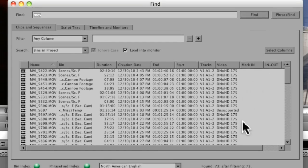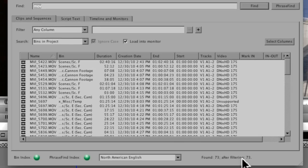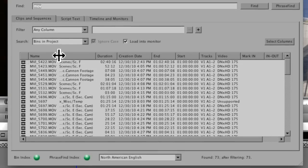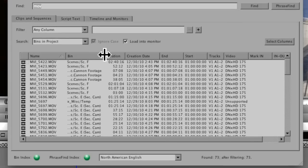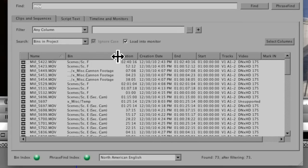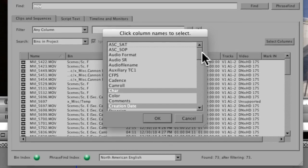And right away, Media Composer says, I've found 73. I haven't filtered anything yet, so it still says, after filtering, 73. And it gives you your results in sort of a common bin setup. I can go in and adjust the columns as well as select which columns I want to appear.